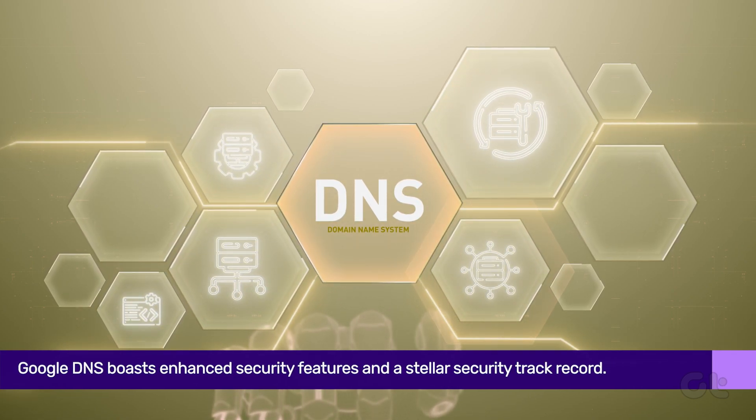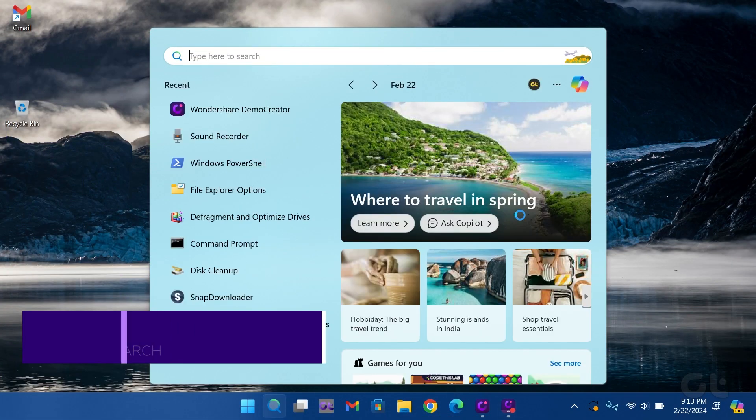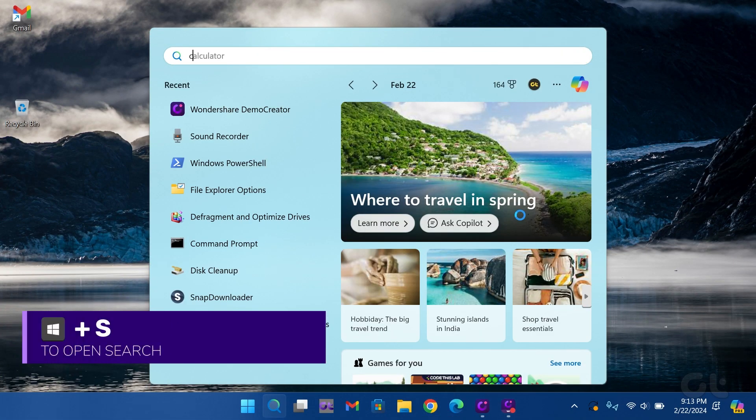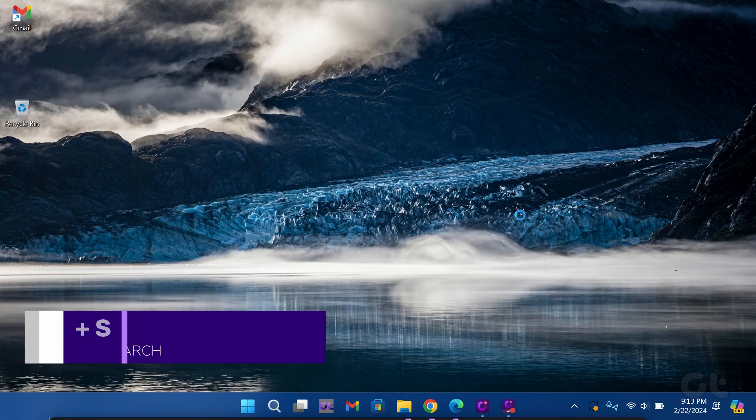Now, let's proceed with the steps. Press the Windows key and S and search for Control Panel. Then press Enter to open it.